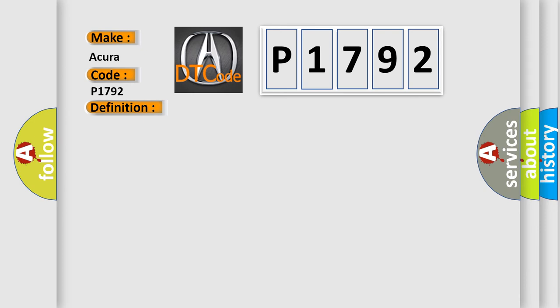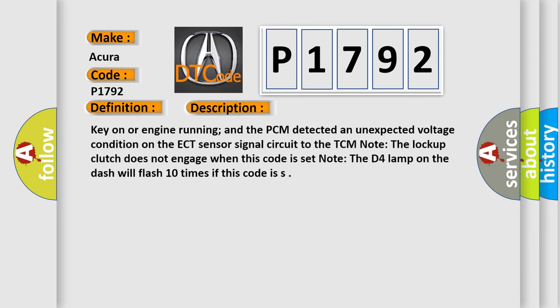And now this is a short description of this DTC code. Key on or engine running, and the PCM detected an unexpected voltage condition on the ECT sensor signal circuit to the TCM.